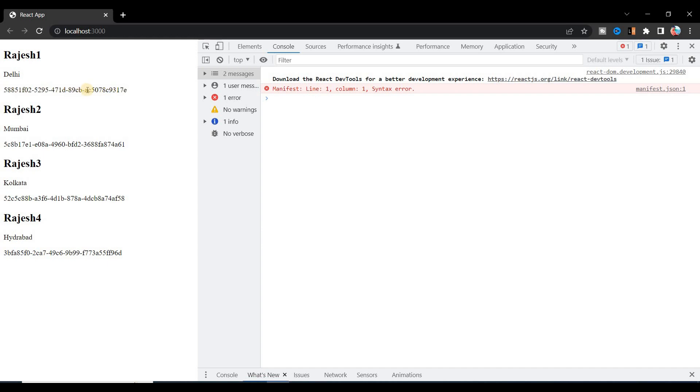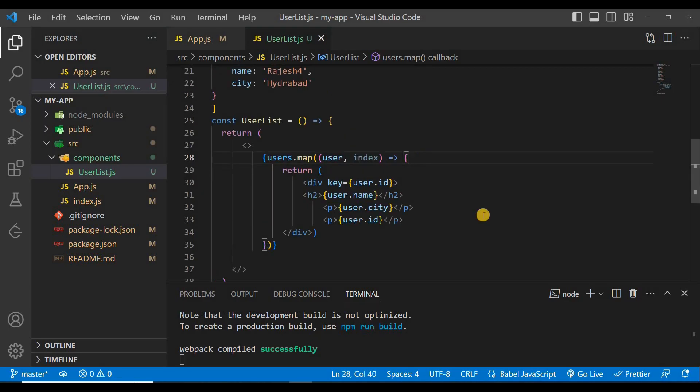So this ID is always unique for every item. There is no chance of duplication of this ID. So in this way we can create unique ID while we're mapping the data in a component.